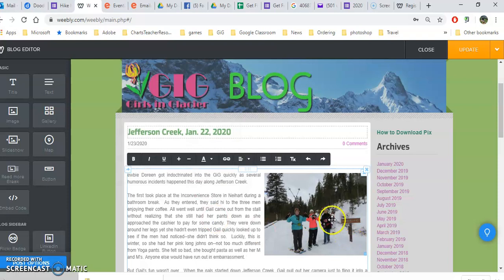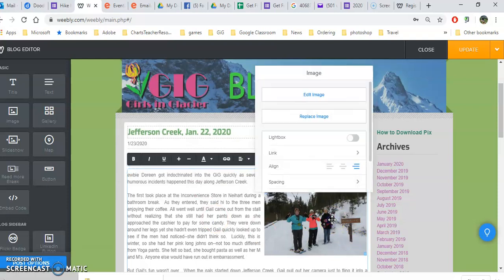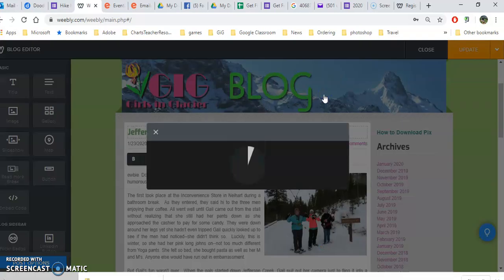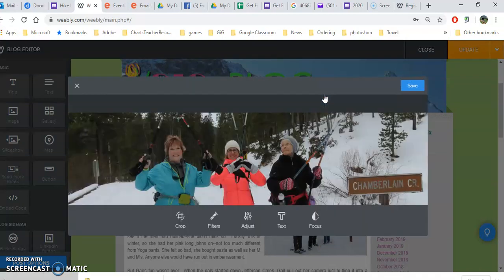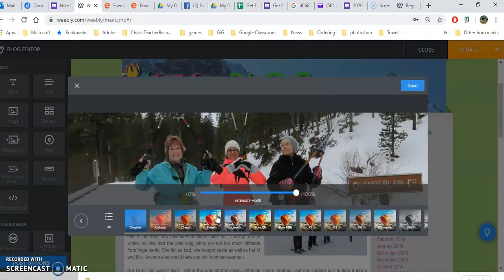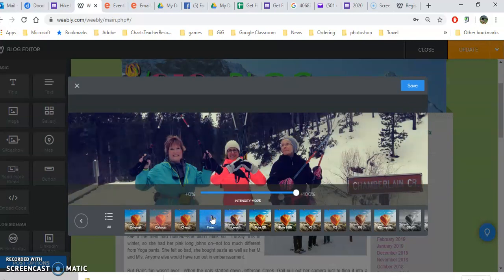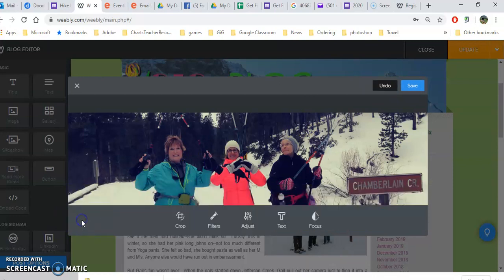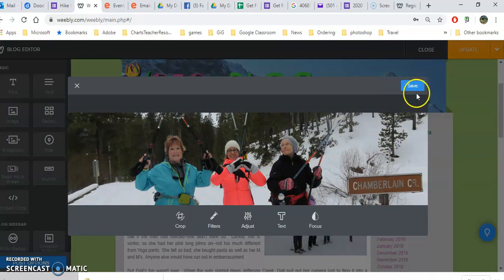Of course you can always click on the picture and edit the image. When you are in the editor, let's say you do some adjustments with the filters or something, you have to save this and sometimes you just go back and then you save. You can also undo if you don't like the changes.